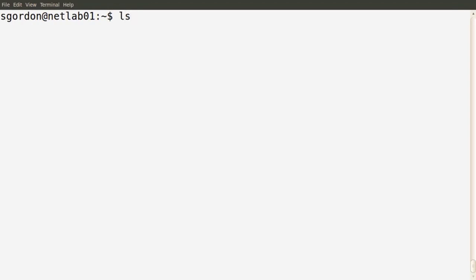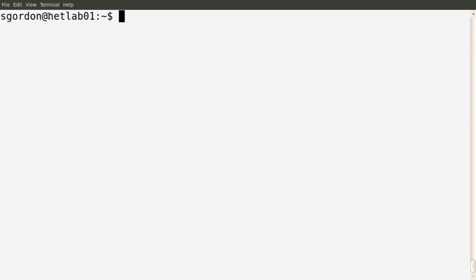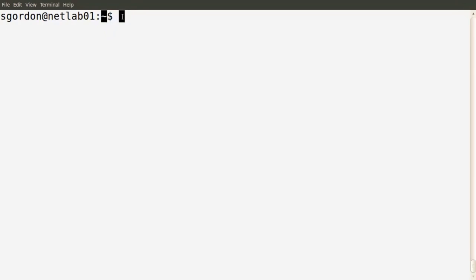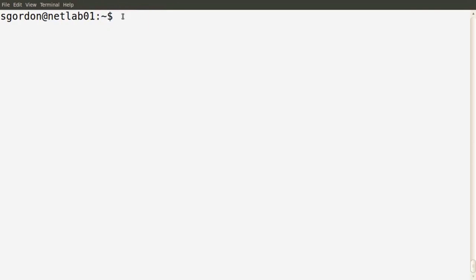I'm initially logged in as my normal user, sgordon. The command prompt shows the name of the current user executing the shell — in this case sgordon — the name of the computer, netlab01, and the current working directory, indicated by the tilde character. I've set up this computer to have multiple users, so we'll look at how different users can access each other's files and directories, and how permissions impact that access.